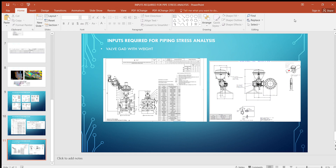These are the major documents which are mandatory and required to proceed with the pipe stress analysis.